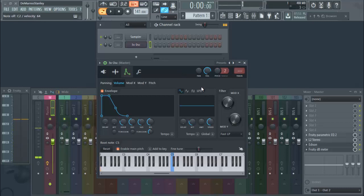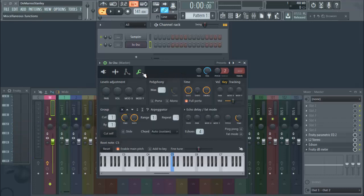Now there you have it, you have a simple 808. Now you can take this a step further. You want to make sure your polyphony is turned to one, so that it cuts the other notes, so you're not...